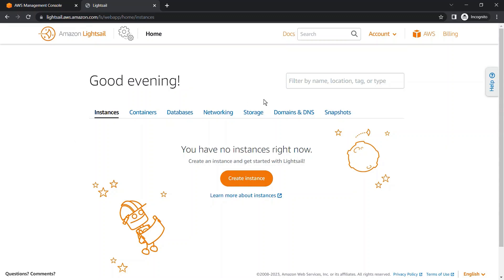As you know, we created S3 in our normal AWS Management Console. If you haven't checked that video, you can check it via the I button. We also created an EBS volume in the AWS Management Console — please check that video as well via the I button.